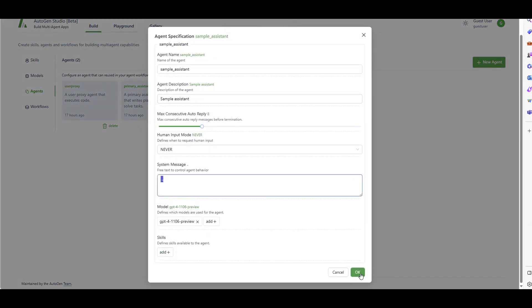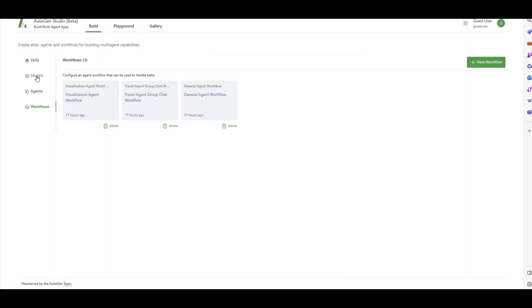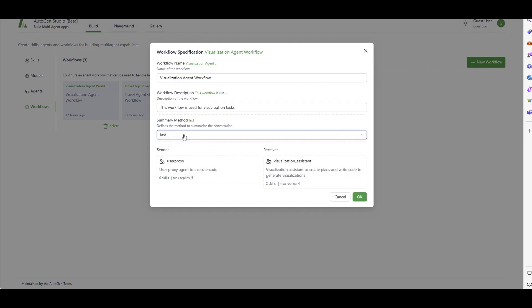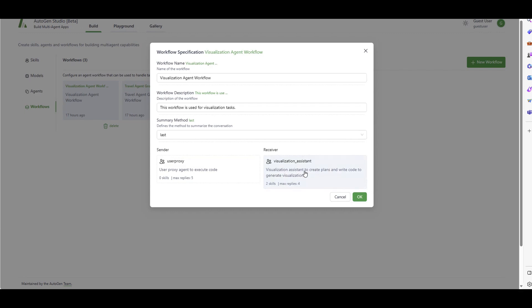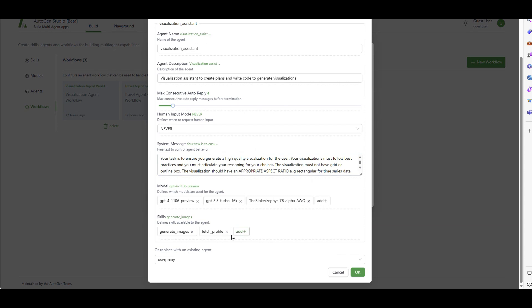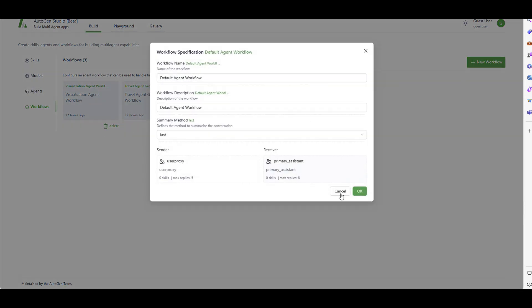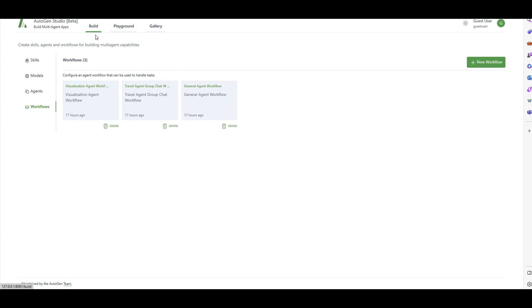If you want to create more agents, you can define what model to use, what skills, and provide a system message. Lastly, there's the Workflow section. Once you have agents using models and skills, you can call them together in a workflow. For example, a visualization workflow - you give it a name, a description, and define which agents are the sender and receiver. The sender is the User Proxy and the receiver is the Visualization Assistant.